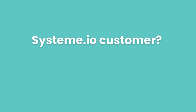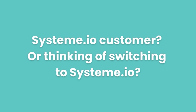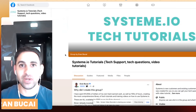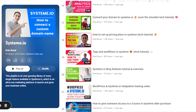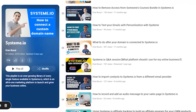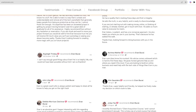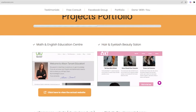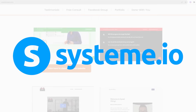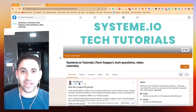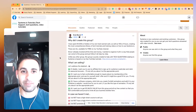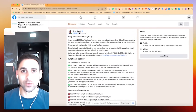If you are using System.io for your online business or are considering using it, this video is for you. My name is Aaron Bukai and I have the most comprehensive library of tech tutorials on YouTube to help people start and grow their online business using System.io, which is an all-in-one marketing tool.